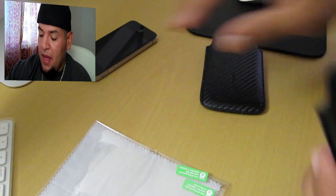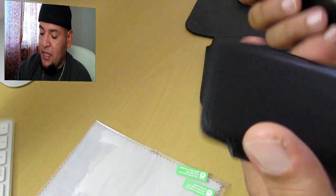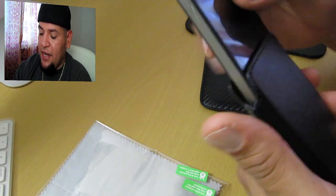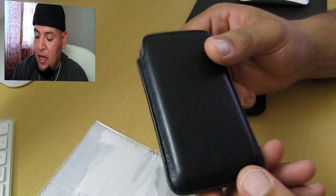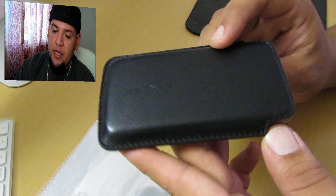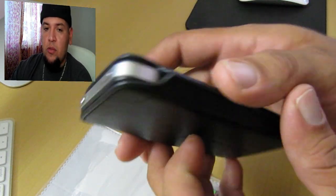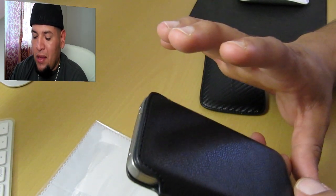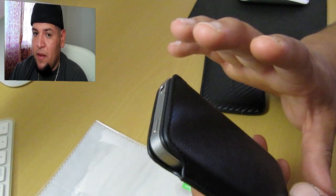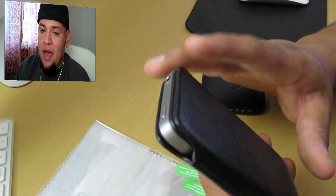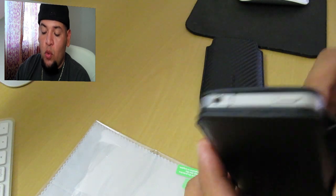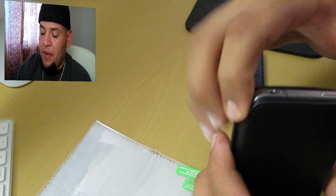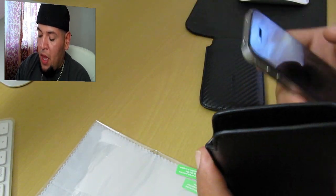Basically you just slide your phone in there like that and you're done. As you guys can see, it has a really cool look to it. There's not too much to go into detail about the actual pouch. A pouch is plain and simple, you just slip your iPhone in and when you want to use it, just slip it out and use it.